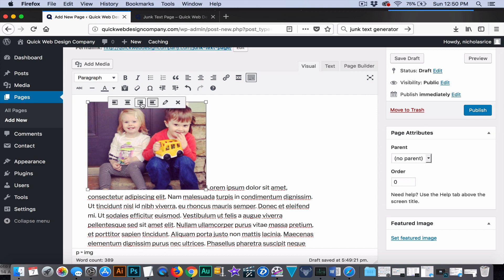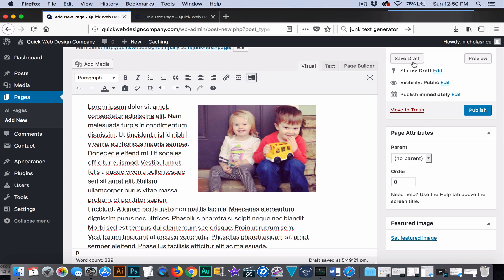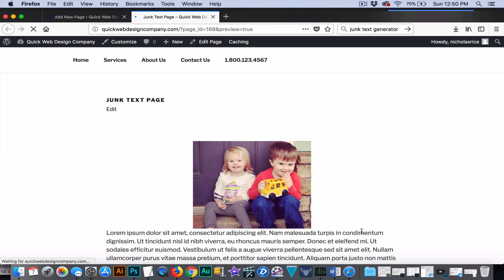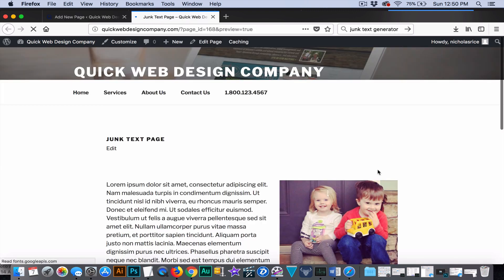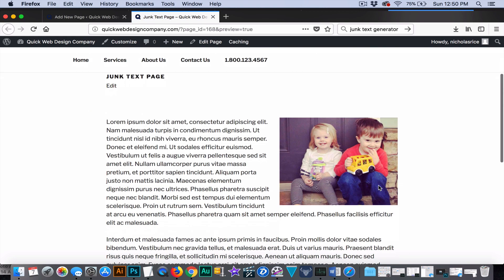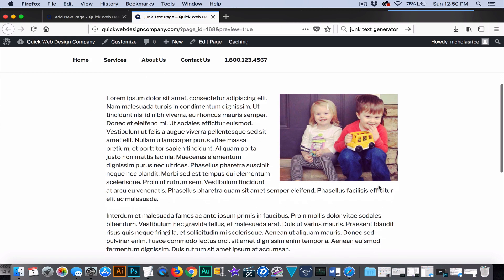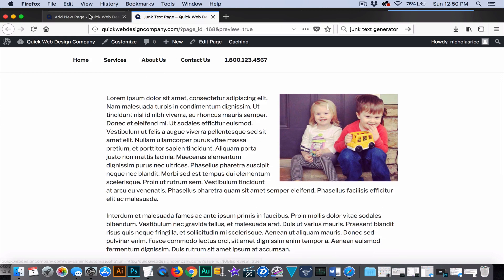So, especially within a post, we could align it to the right by hitting the right align, and you'll see now the picture is on the right. And if we hit preview, you'll see that this is still a better option. This actually looks pretty good with it like this.